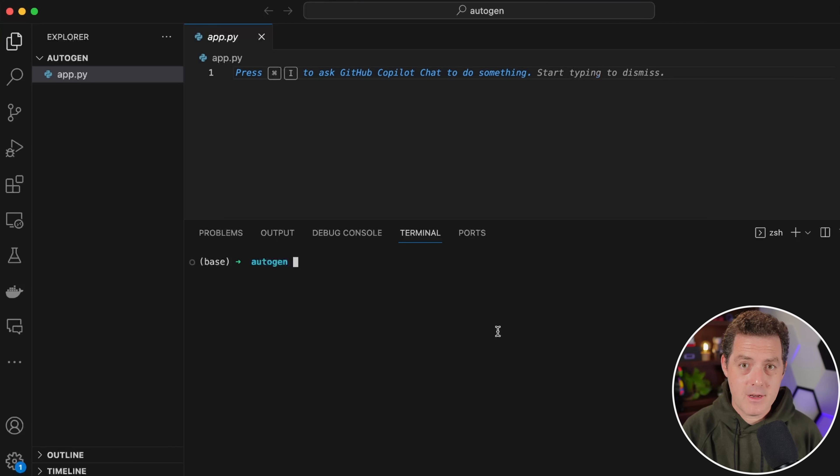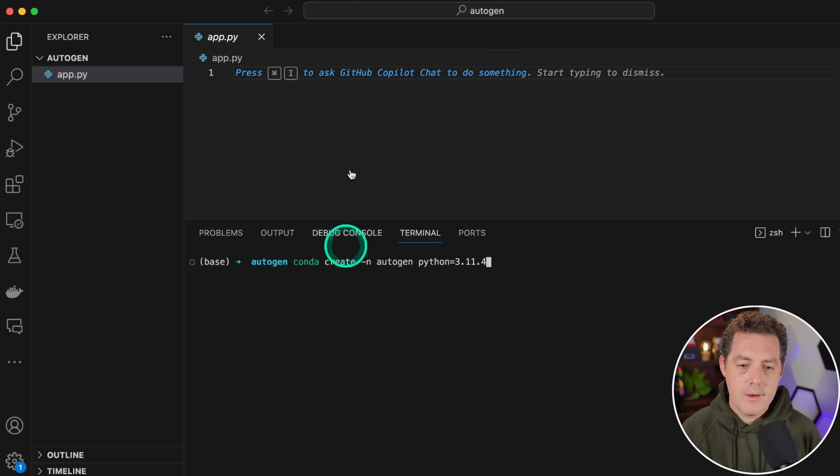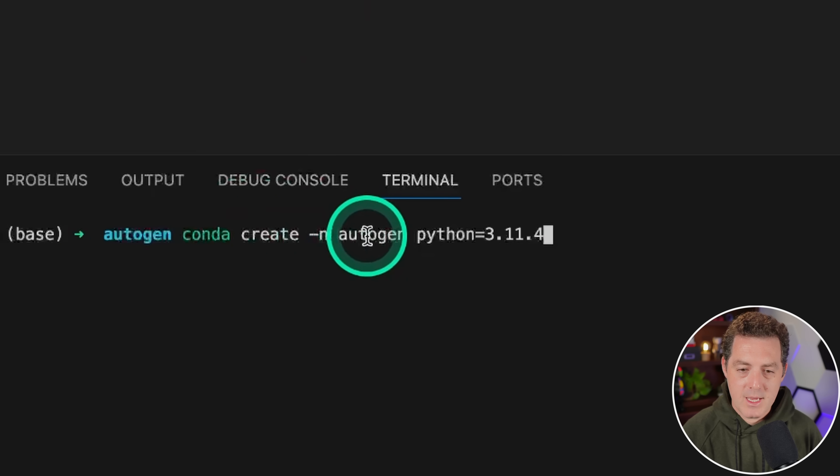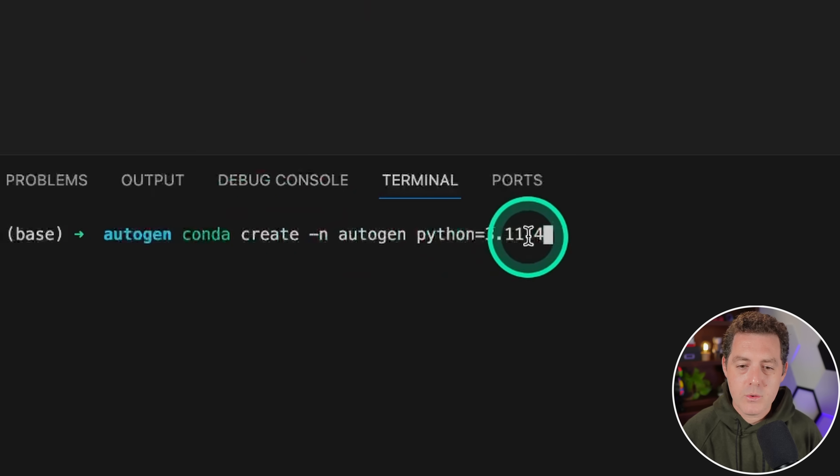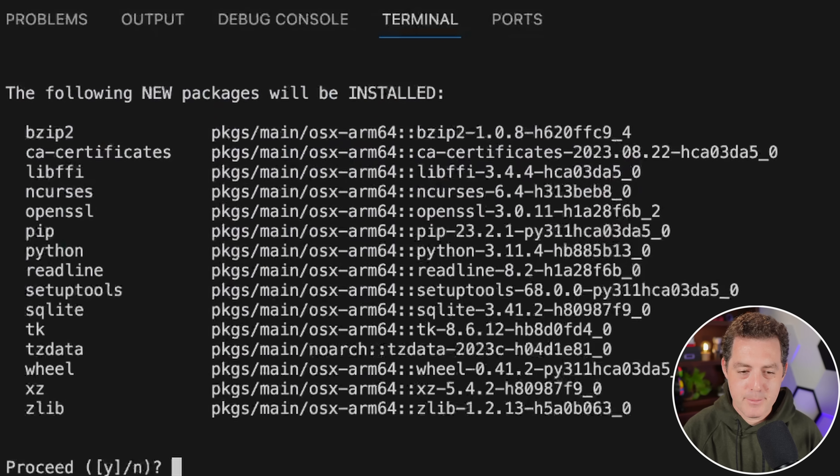You should already have Anaconda installed. The command we're going to type is conda create -n autogen python=3.11.4, and then hit enter. Hit enter again to proceed.